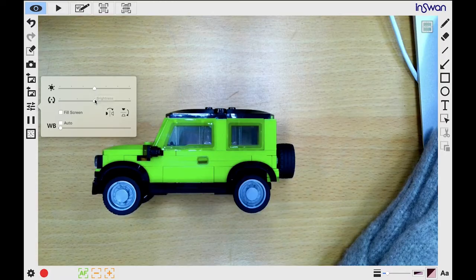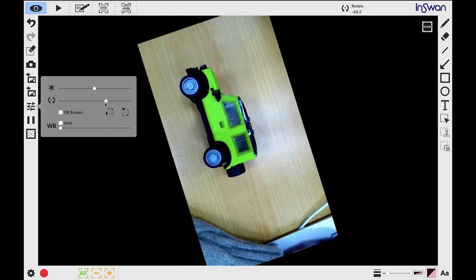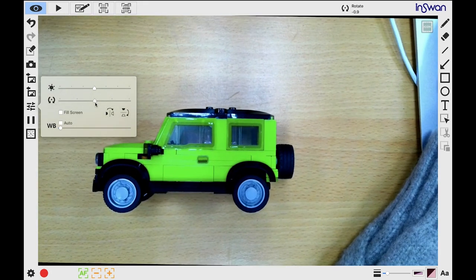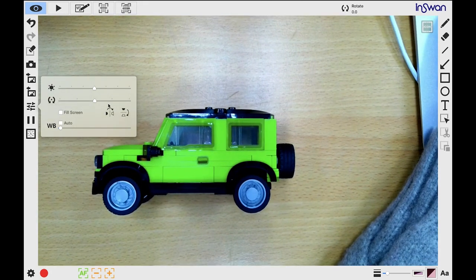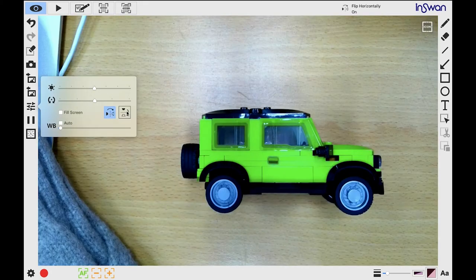You can also drag your mouse left and right to rotate the live image. Below, these two buttons allow you to flip the image horizontally and vertically.